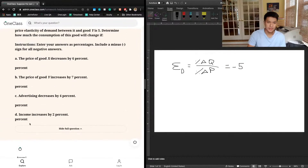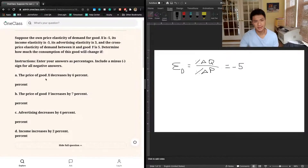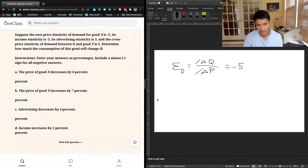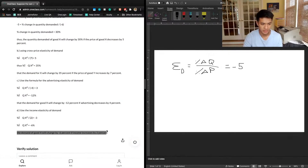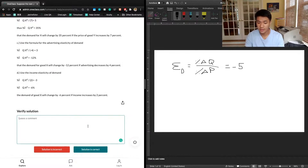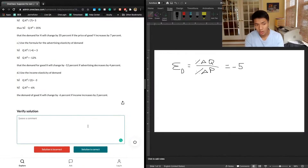Finally, part D says income increases by 2% and income elasticity is negative 3. The change in quantity demanded is going to be negative 3 times 2, which is negative 6%. So demand for good X will change by negative 6% if income increases by 2%. All these answers really just depend on our understanding of elasticity as a concept — the responsiveness of quantity demanded to a change in some other variable.